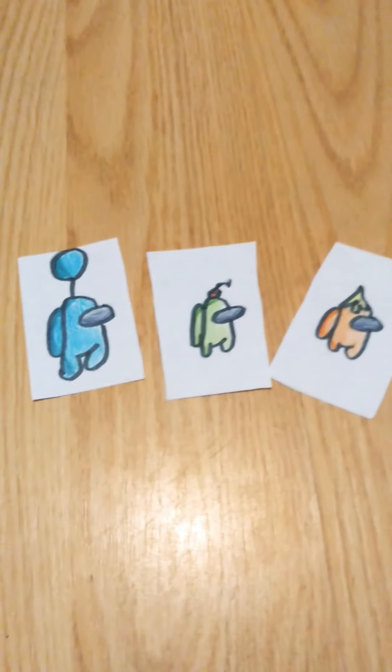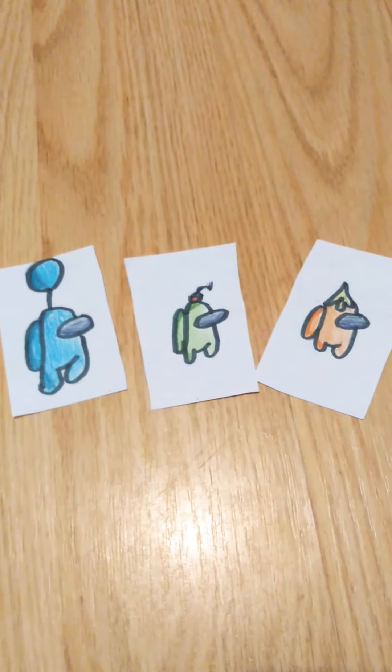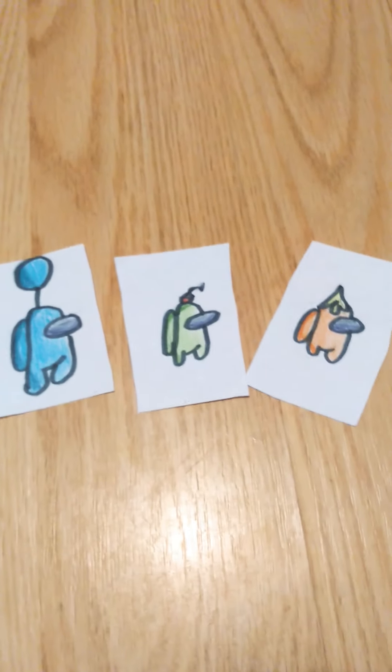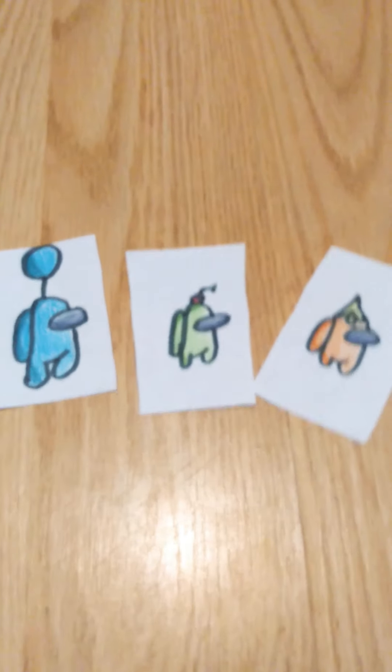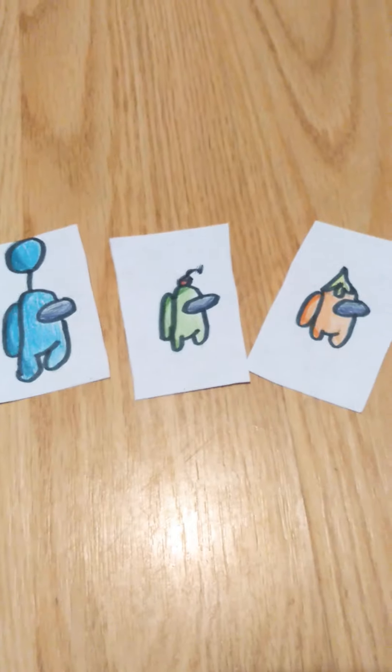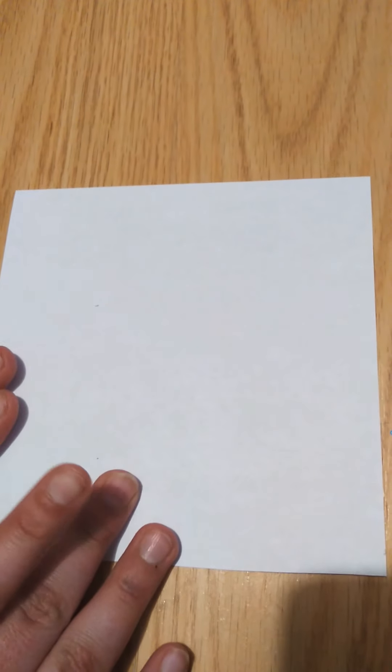These are my three creations. Now I'm going to show you how to draw an Among Us character. So this is my paper. Thanks to Giovanni, he subscribed to his channel. He's holding the camera for me and I really appreciate it.